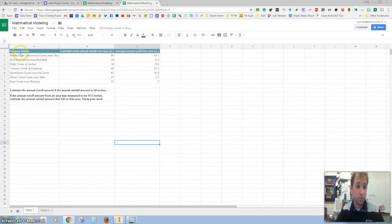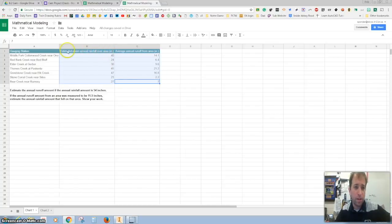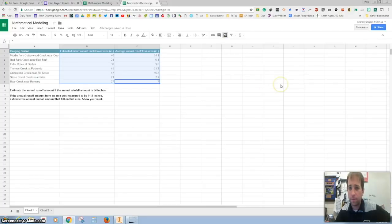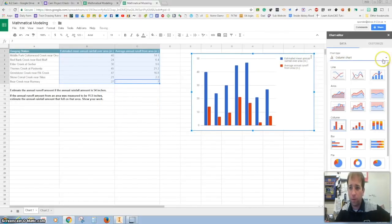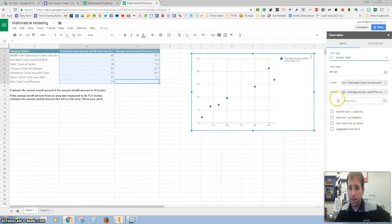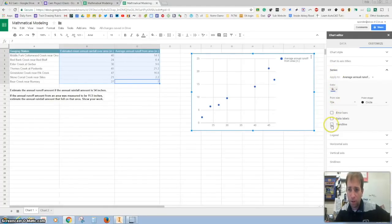First thing we're going to do is look at how much rainfall we have over an area. We're going to highlight these numbers — annual rainfall versus runoff — and hit the chart button. We do not want to use a column graph; we want to use a scatter. So we hit chart type, go down to scatter, then customize it and click on series. We want to add a trend line.